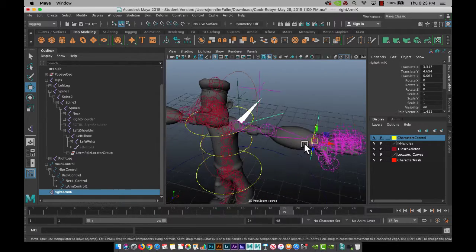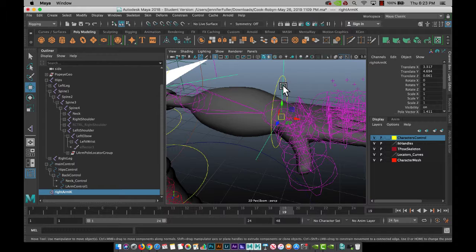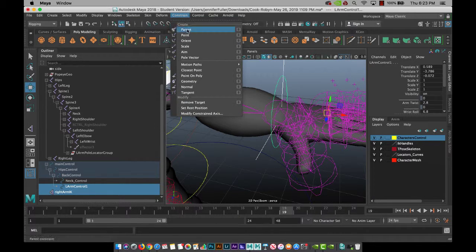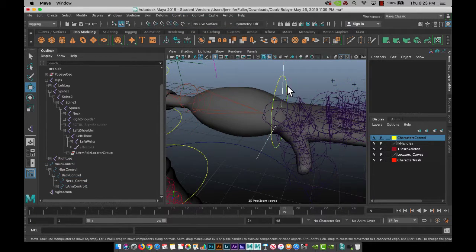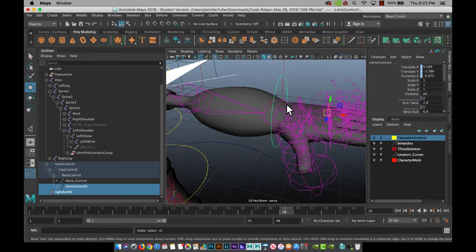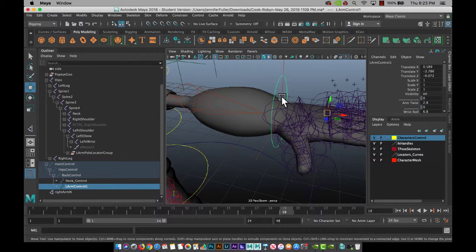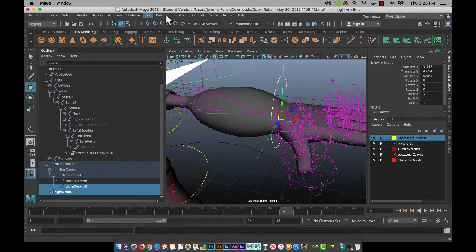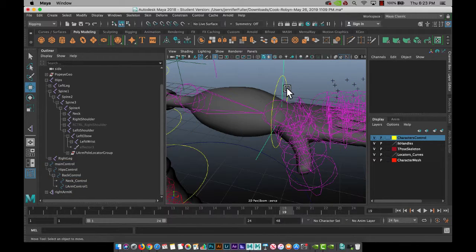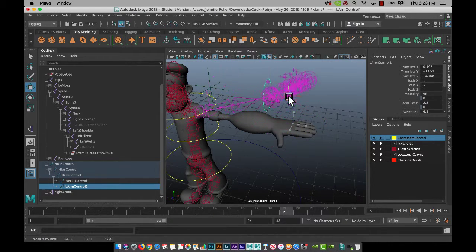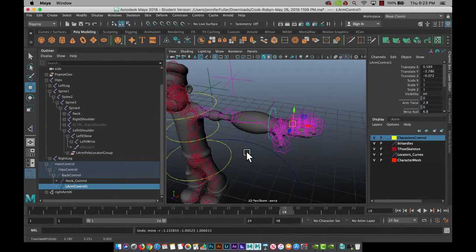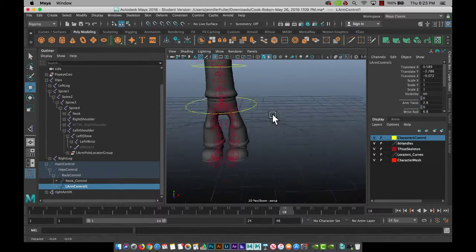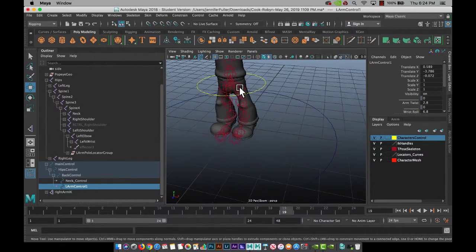And then we'll just hold shift and do our parent constraint. Oh, I'm sorry, I did that backwards. So our controller, hold shift, grab the IK, constrain parent. Now if we grab that ring, it moves our IK. So you'll want to do that for all four here.